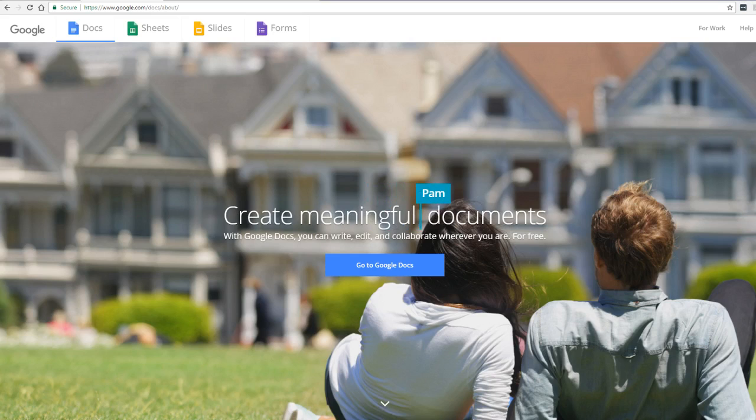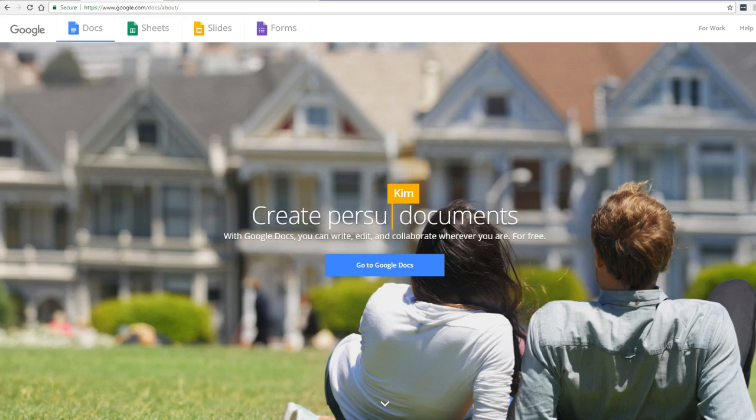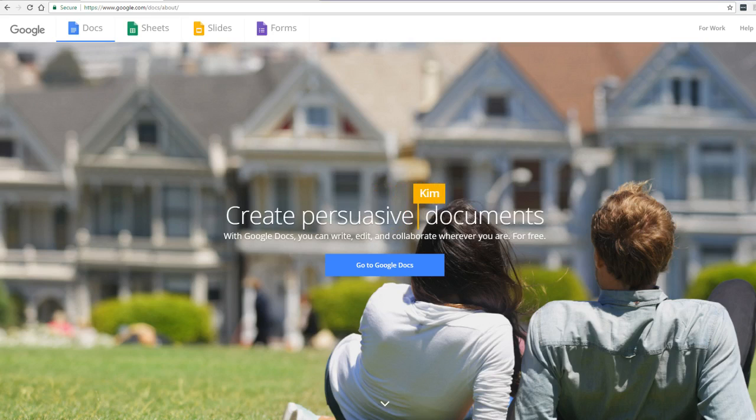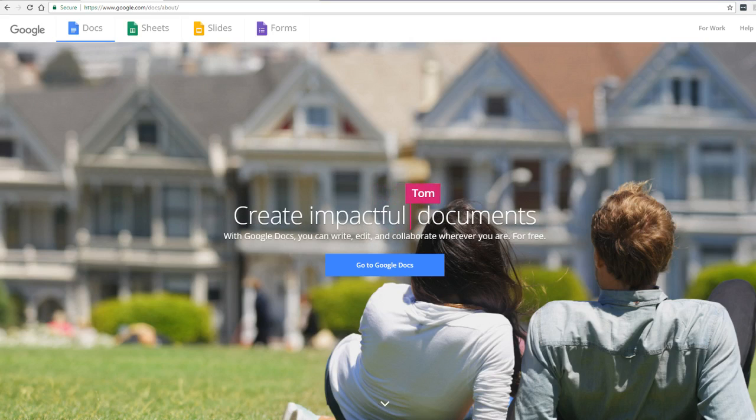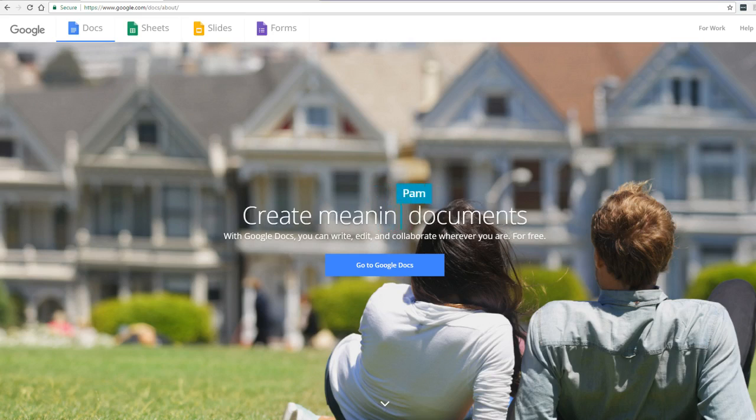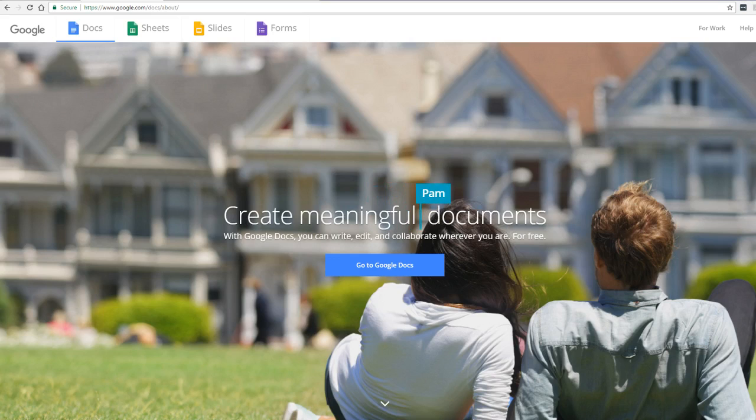The three apps are available as web applications and as mobile apps for Android and iOS, which are compatible with Microsoft Office and OpenOffice file formats. The best thing about Google Docs suite is it allows users to create and edit files online while collaborating with users in real time.